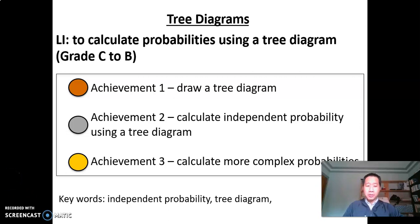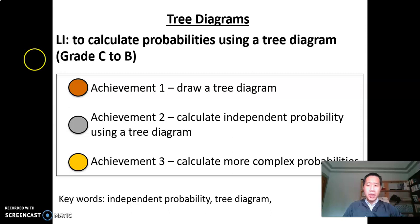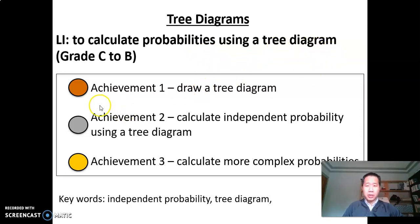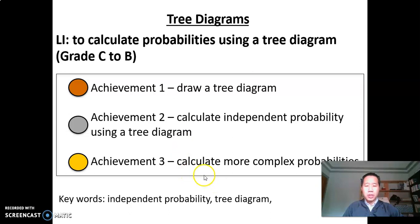Good morning, everyone. I haven't seen you for a really long time, just wondering how you are going. So basically today we would like to go through tree diagrams and how to calculate probabilities. This is the task you've been working on in your probability assignment. We want to figure out how to calculate probabilities using a tree diagram. There are three levels of achievements: the first is to draw the tree diagram, the second is to calculate independent probability using a tree diagram, and the last is to deal with a more complex situation, which is what we are doing.